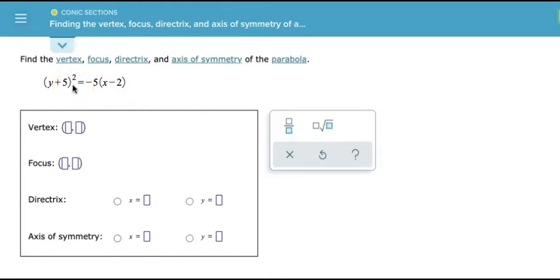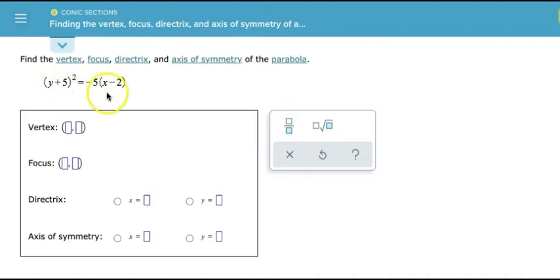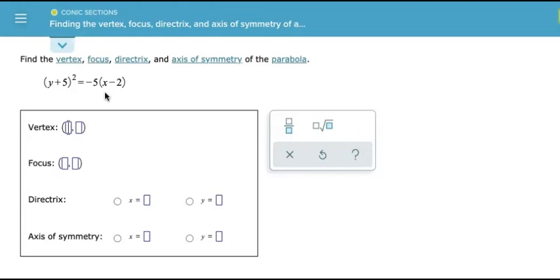One thing we want to observe in this example: we notice that the quantity y plus 5 is squared, so now we have a function where y is squared, which we usually refer to as x as a function of y. The x is linear, meaning it's raised to the 1 power. Whenever we see a variable expression with no exponent, we know that variable is to the 1 power, and x to the 1 power is the same as x. So x is linear and y is squared.